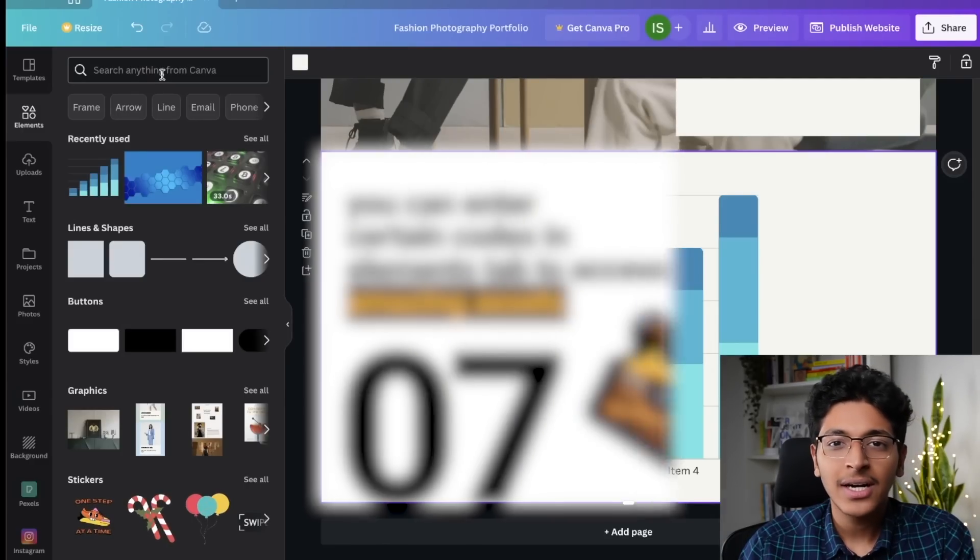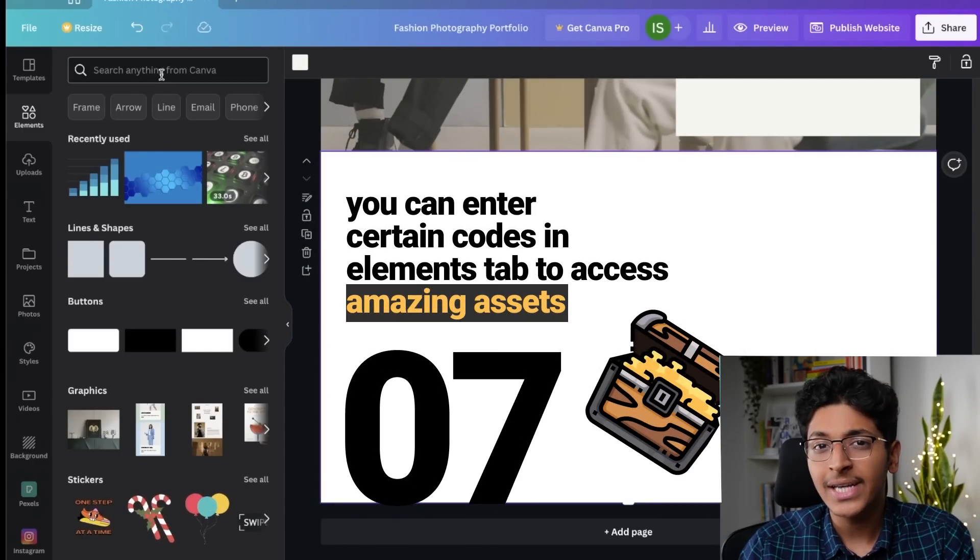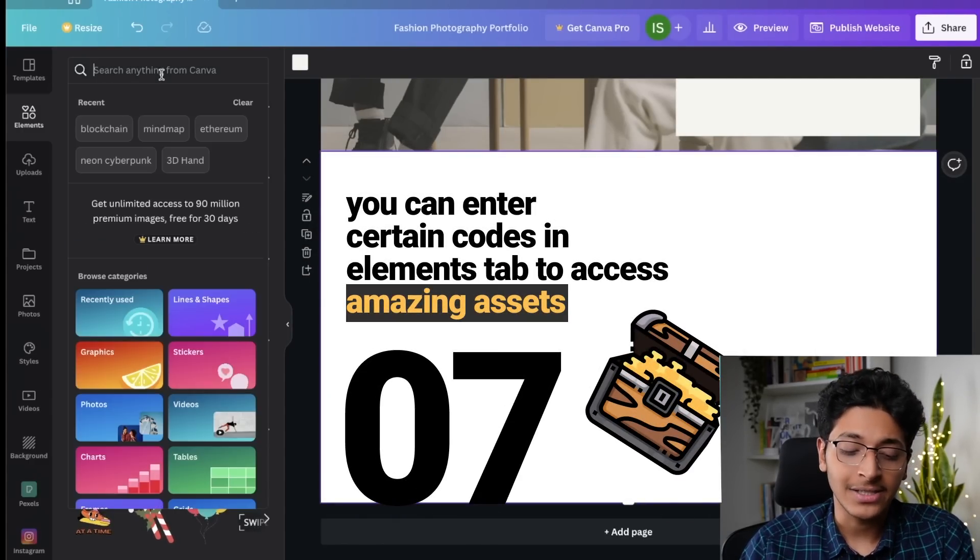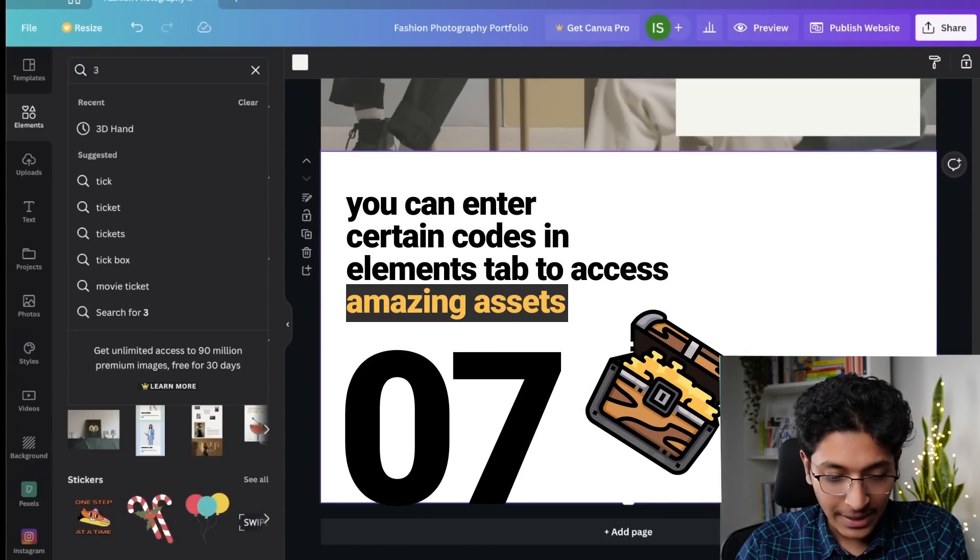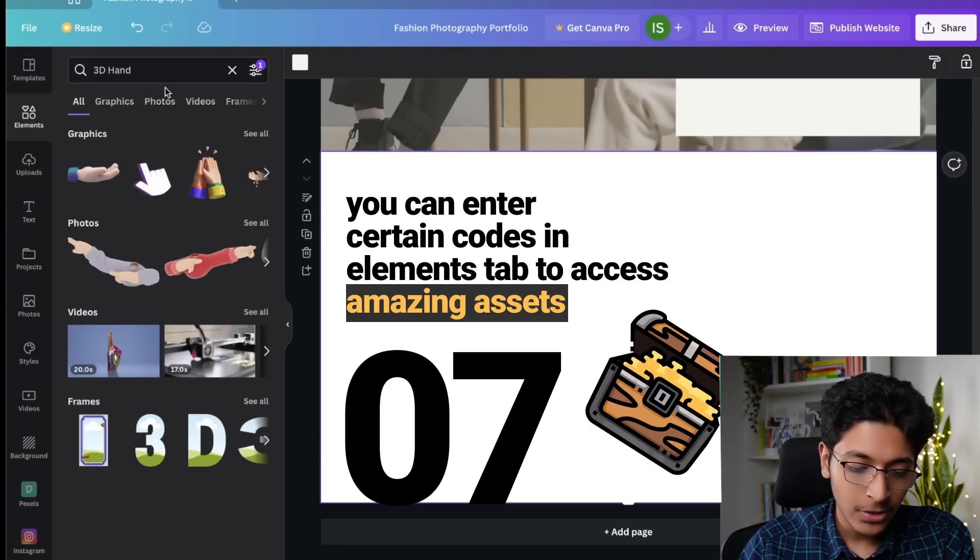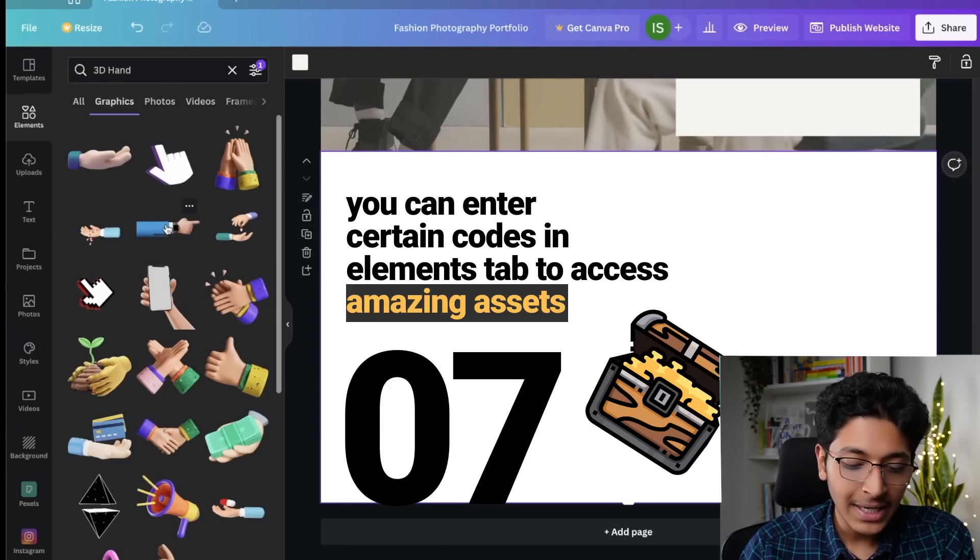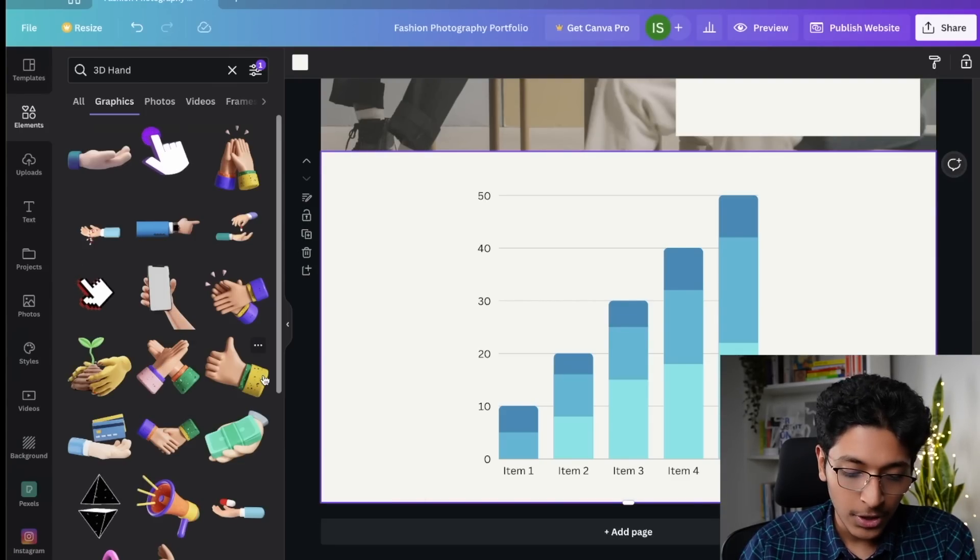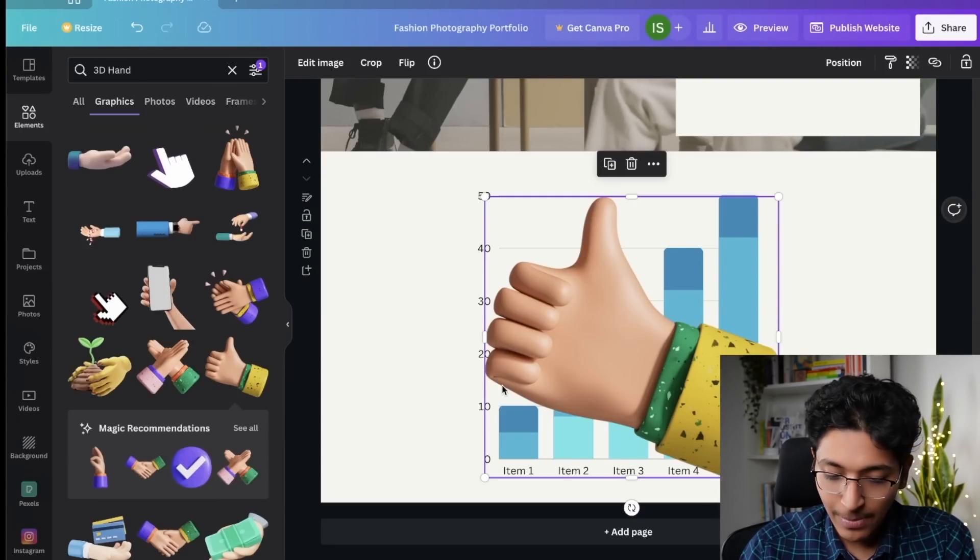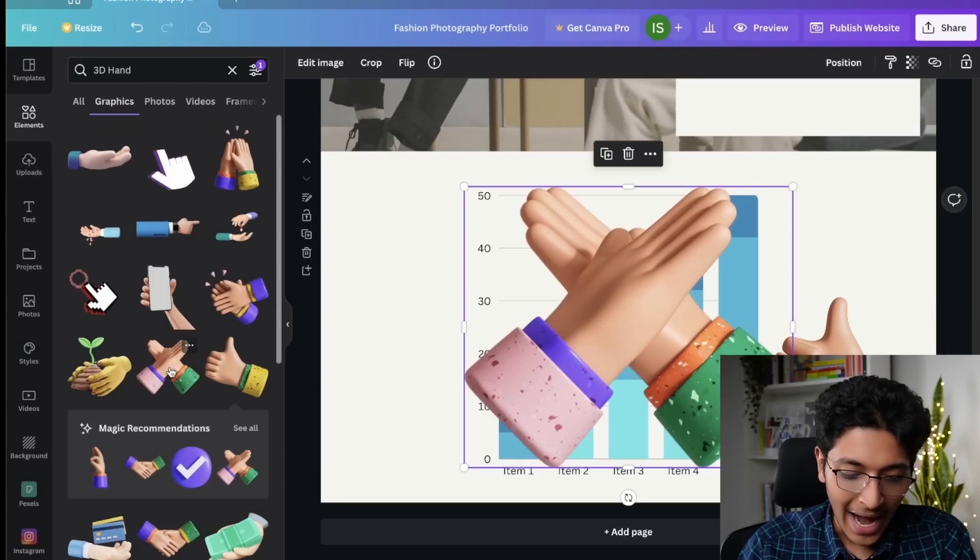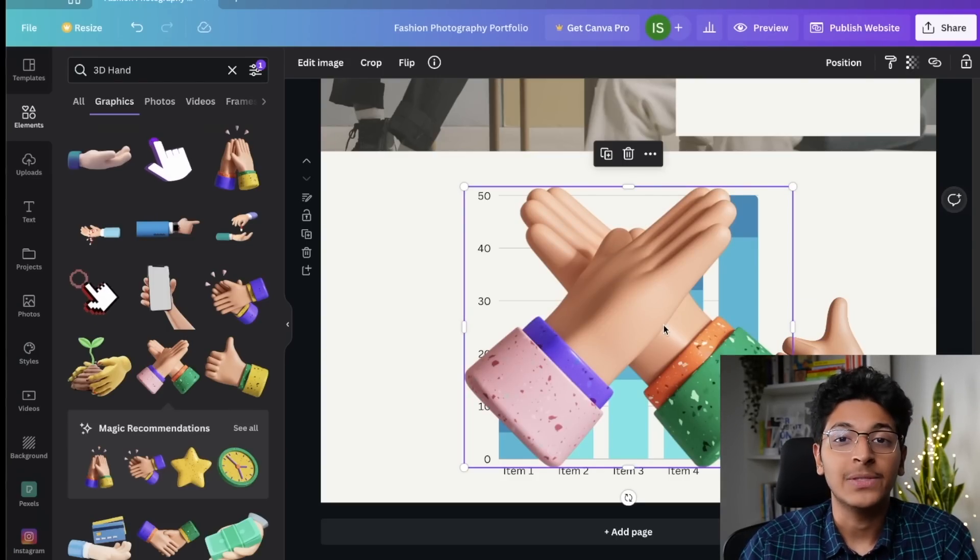Now, I want to show you the last and the most mind-blowing trick of Canva. Do you know that there are certain codes that you can enter in the elements tab? If I were to go to elements, I can add certain codes or certain words that will give me some really interesting designs. For example, I can say 3D hand and if I were to do that, I can see all of these 3D illustrations that I can use in my design. If I want to use this thumbs up icon, I can use it right here. I can easily use designs like this. I can add as many as I want right here as well.